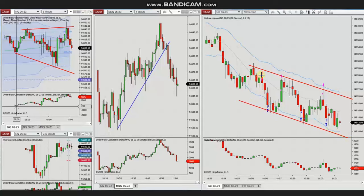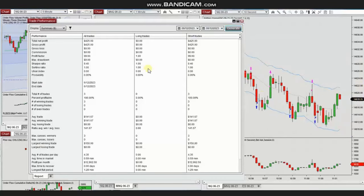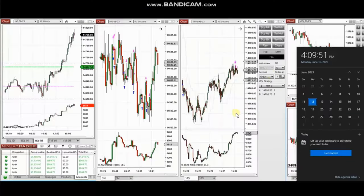The win rate was 100 percent, so the profit factor cannot be calculated and is shown as 99. The average winners were $141 and the largest winner was $150. Thank you Yan for sharing your trades with us.